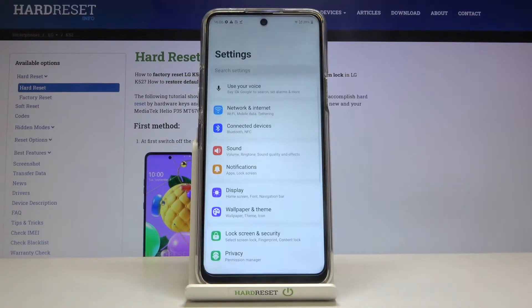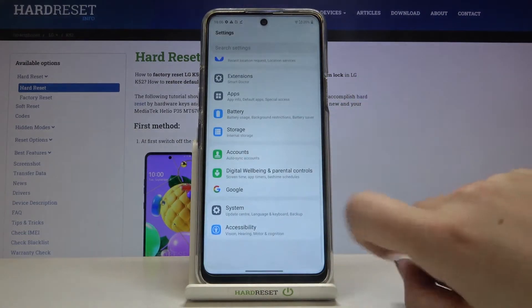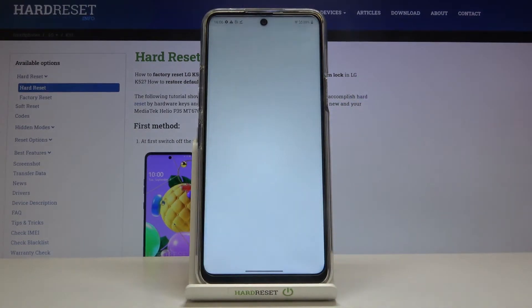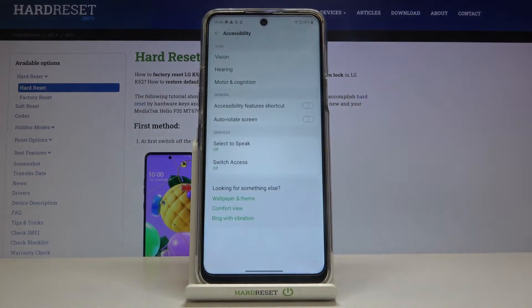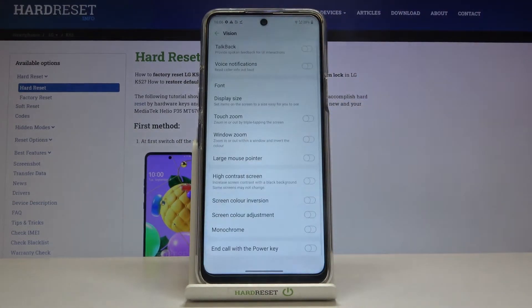First of all we have to enter the Settings, then scroll down to the very bottom and tap on Accessibility. Here we have to tap on Vision, and in the very first position we've got the TalkBack option.